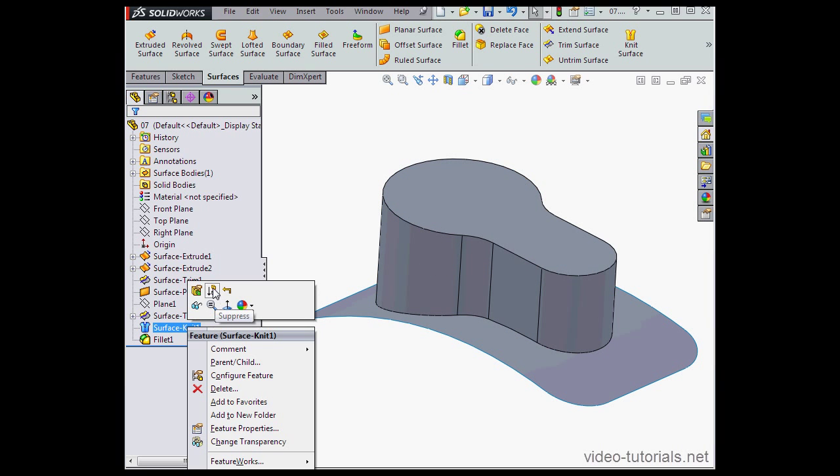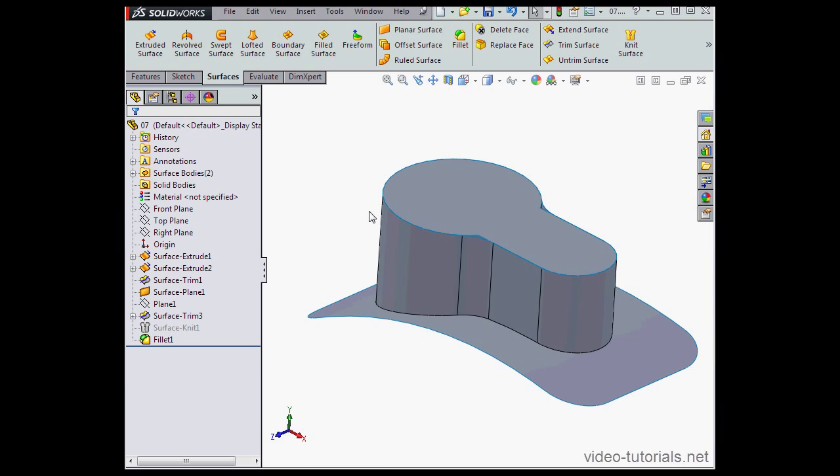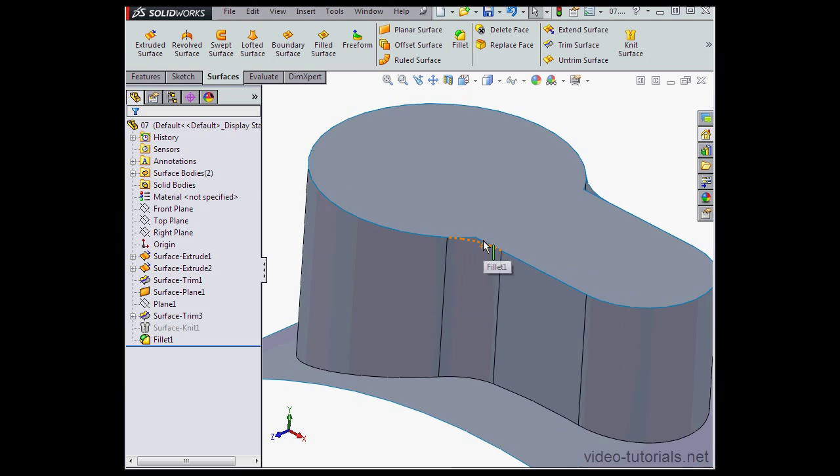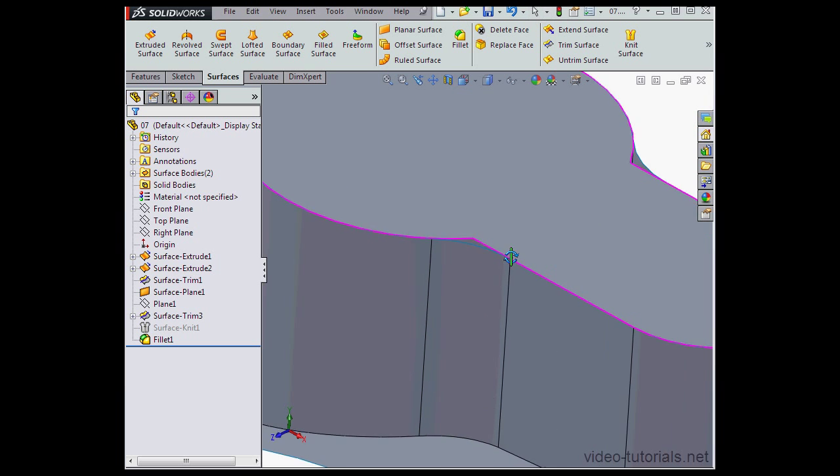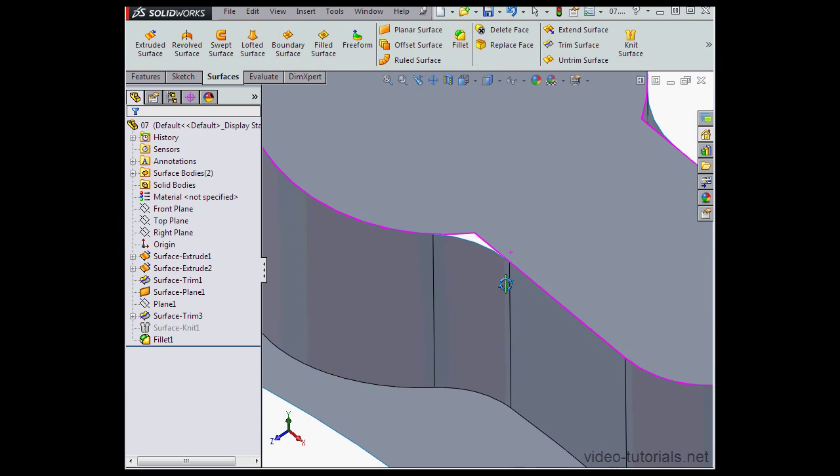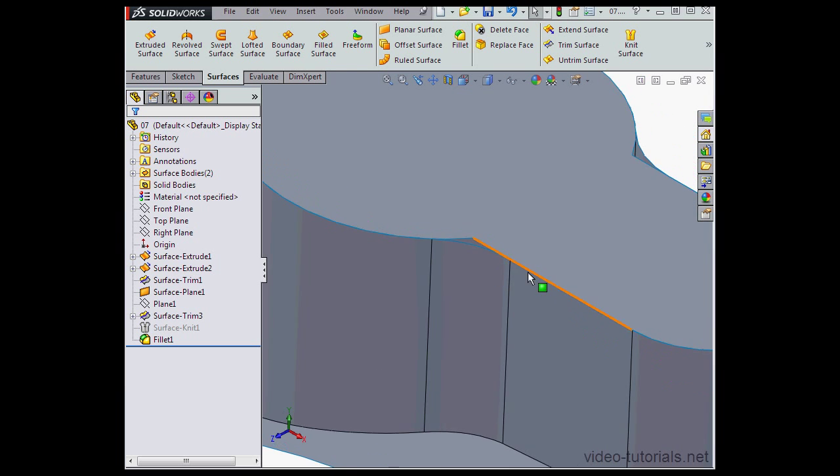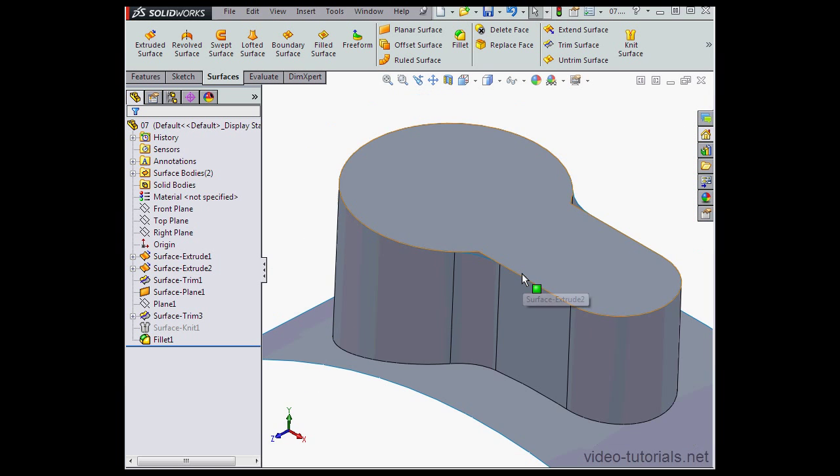Let's right-click and suppress the Surface Knit feature. And we just zoom in, and here's the gap. OK, let's right-click and unsuppress Surface Knit one.